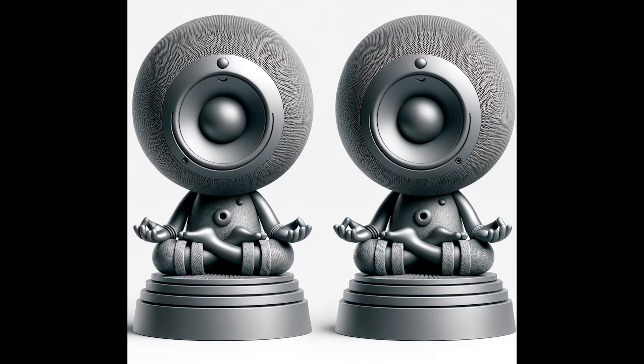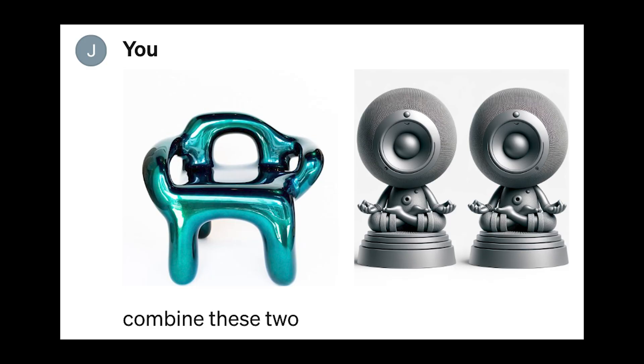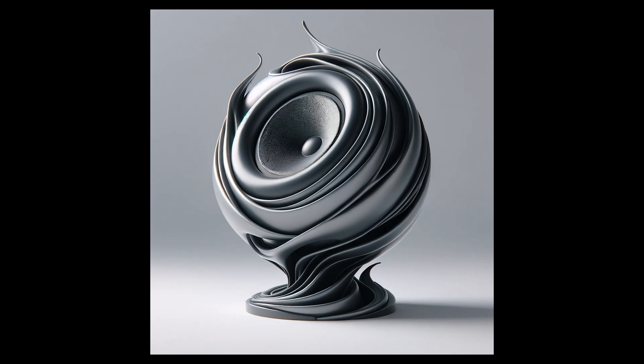I wanted more variations on materials and finishes, so I gave another reference image which looked like contemporary art. However, I believe this one would be difficult to manufacture.